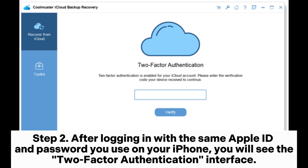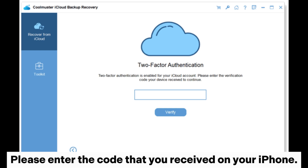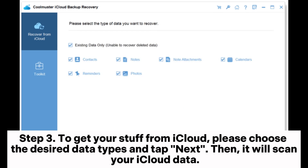Step 2: after logging in with the same Apple ID and password you use on your iPhone, you will see the two-factor authentication interface. Please enter the code that you received on your iPhone.